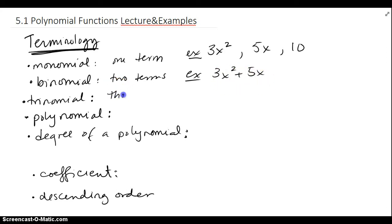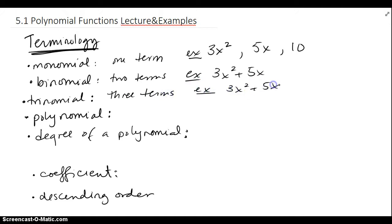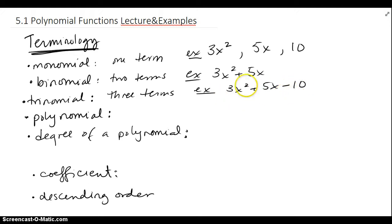A trinomial, as you might have guessed, is three terms. So something like 3x squared plus 5x minus 10 would be a trinomial because it has three terms or three chunks. Again, all the exponents are positive or zero, as in the case where you don't see a variable at all.